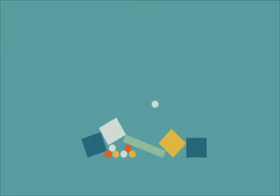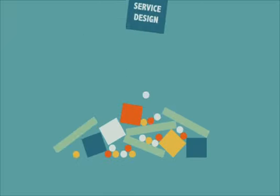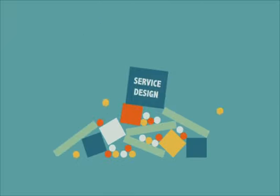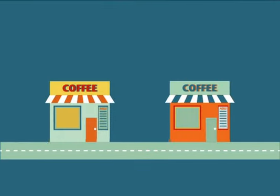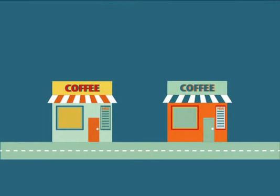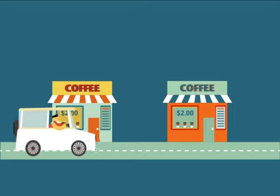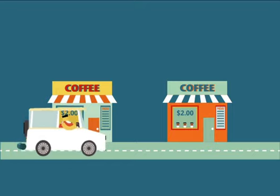There are many forms of design, but do you know what service design is? When you have two coffee shops right next to each other, and each sells the exact same coffee at the exact same price, service design is what makes you walk into one and not the other.